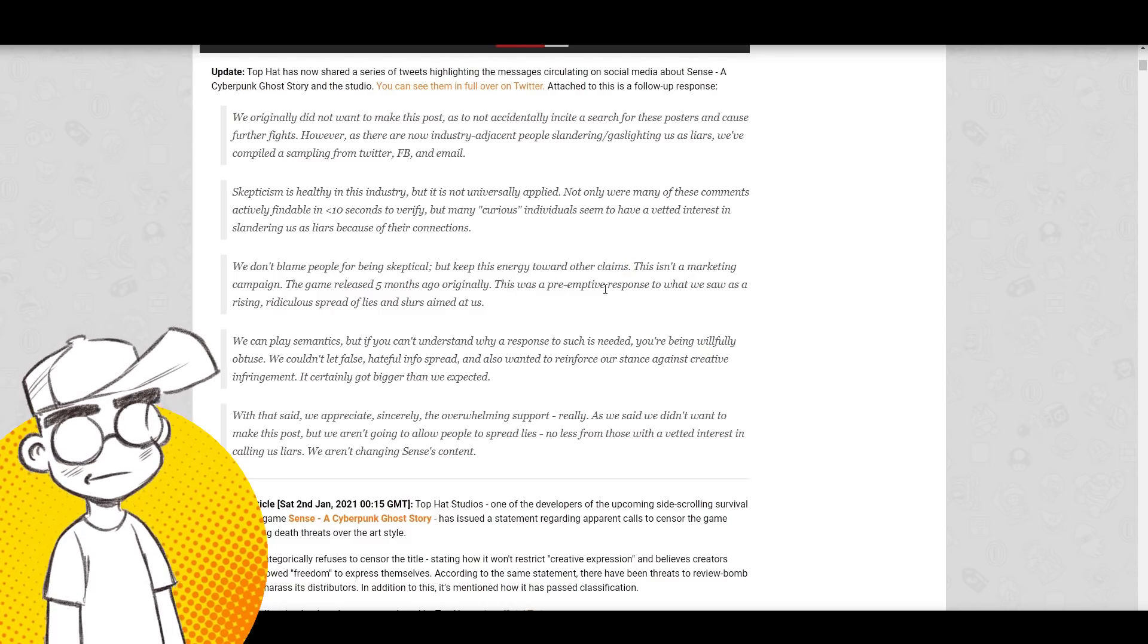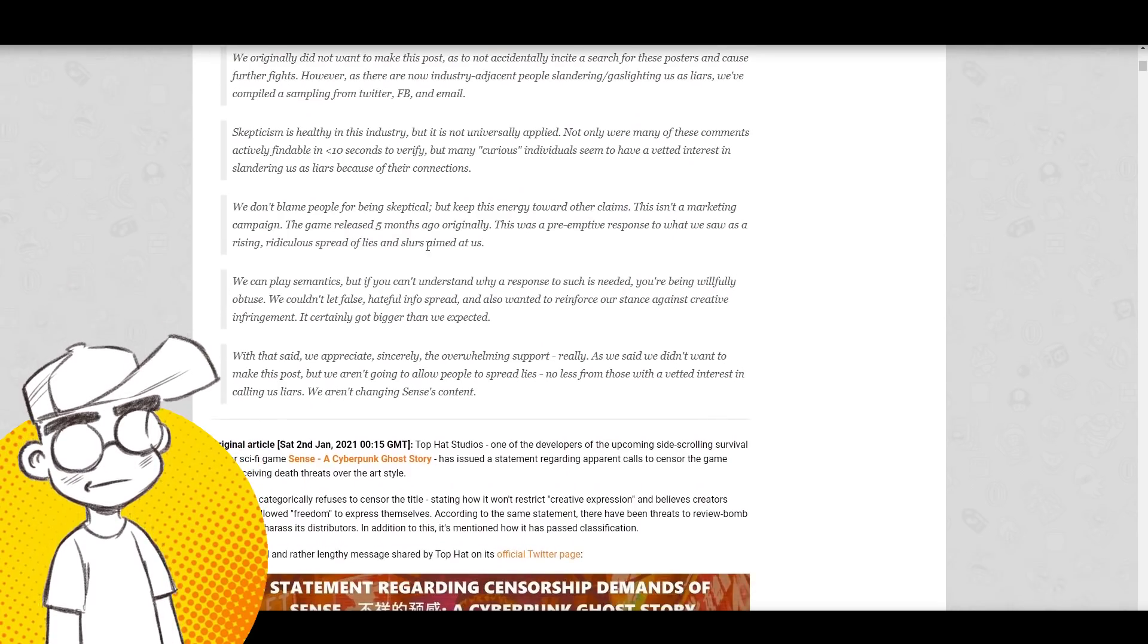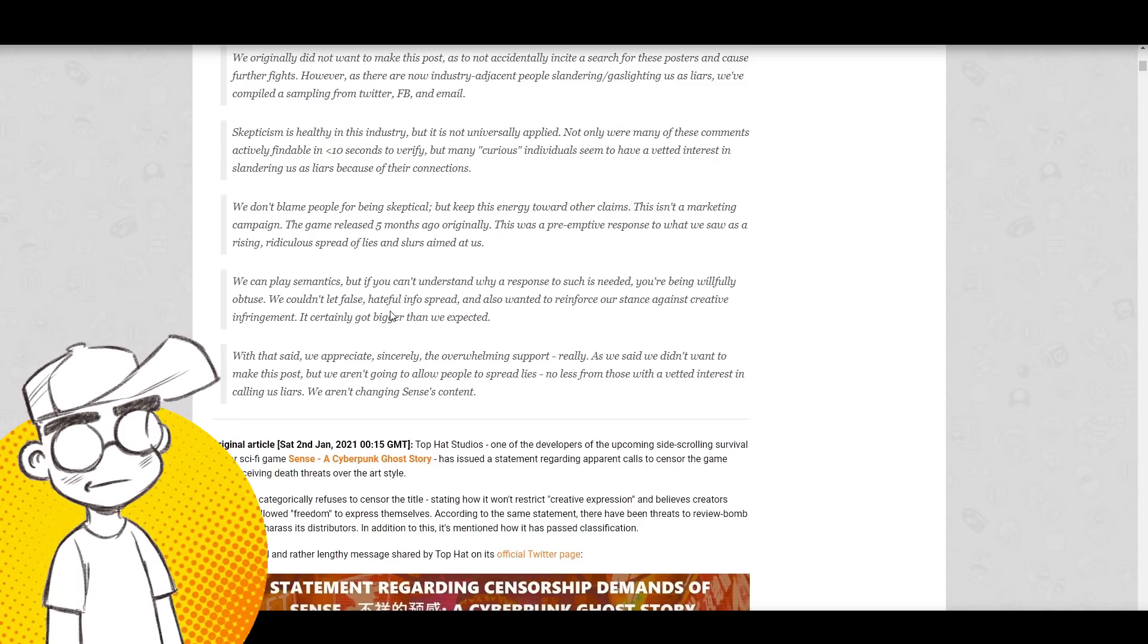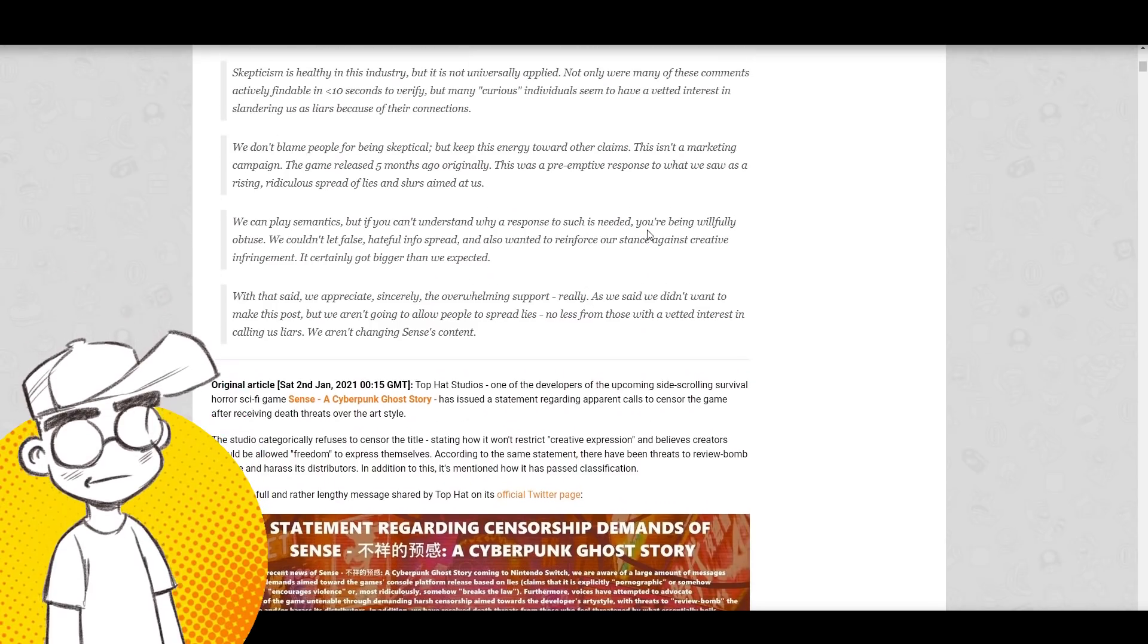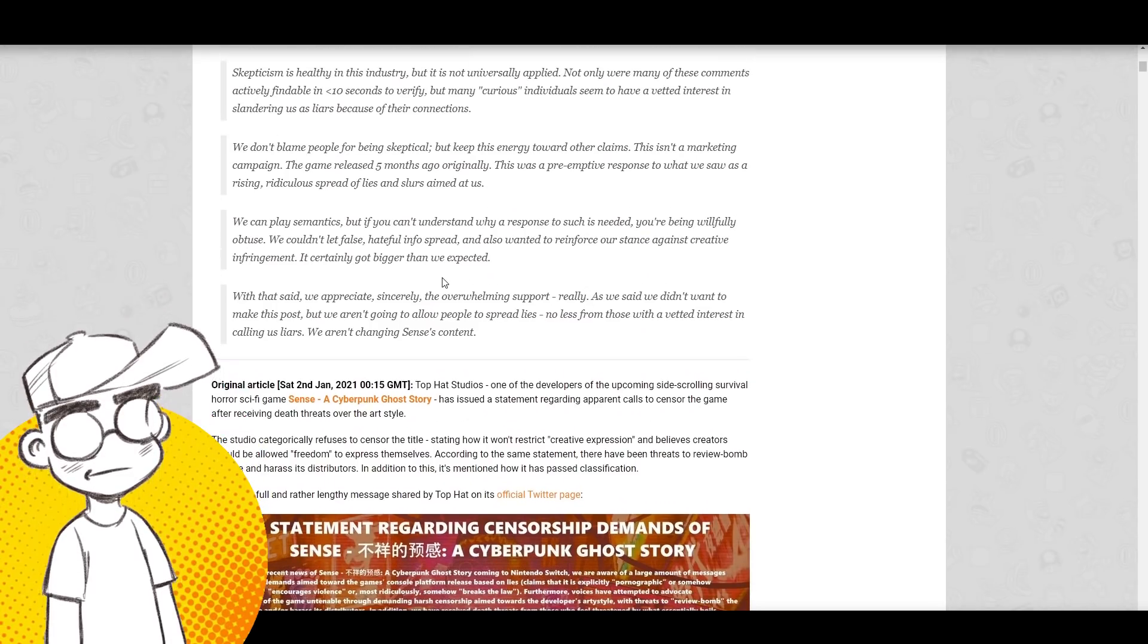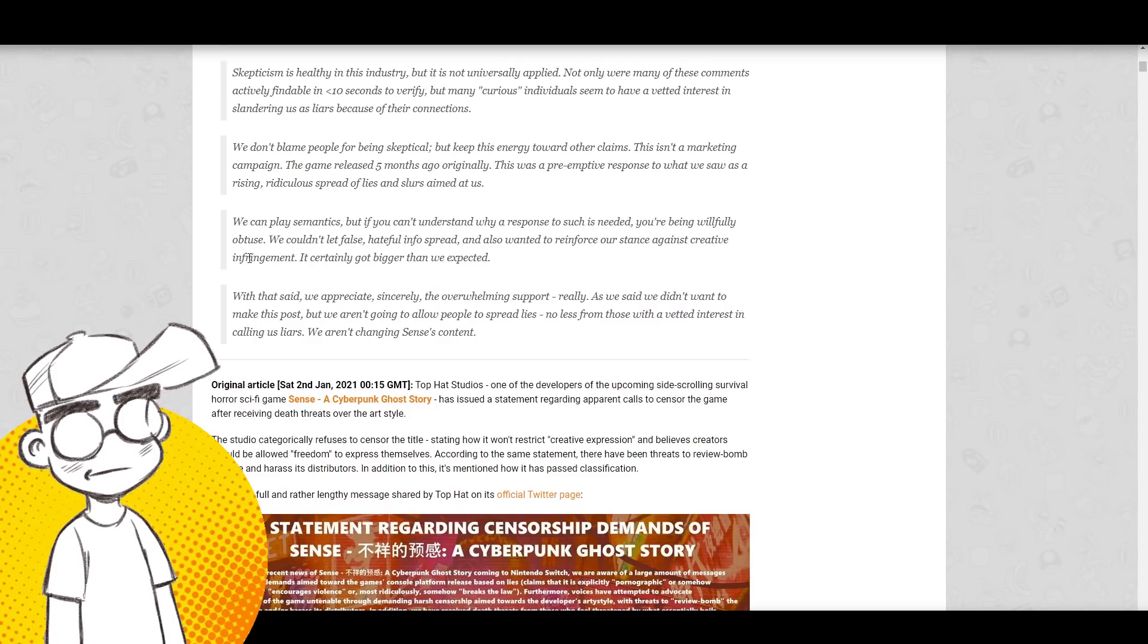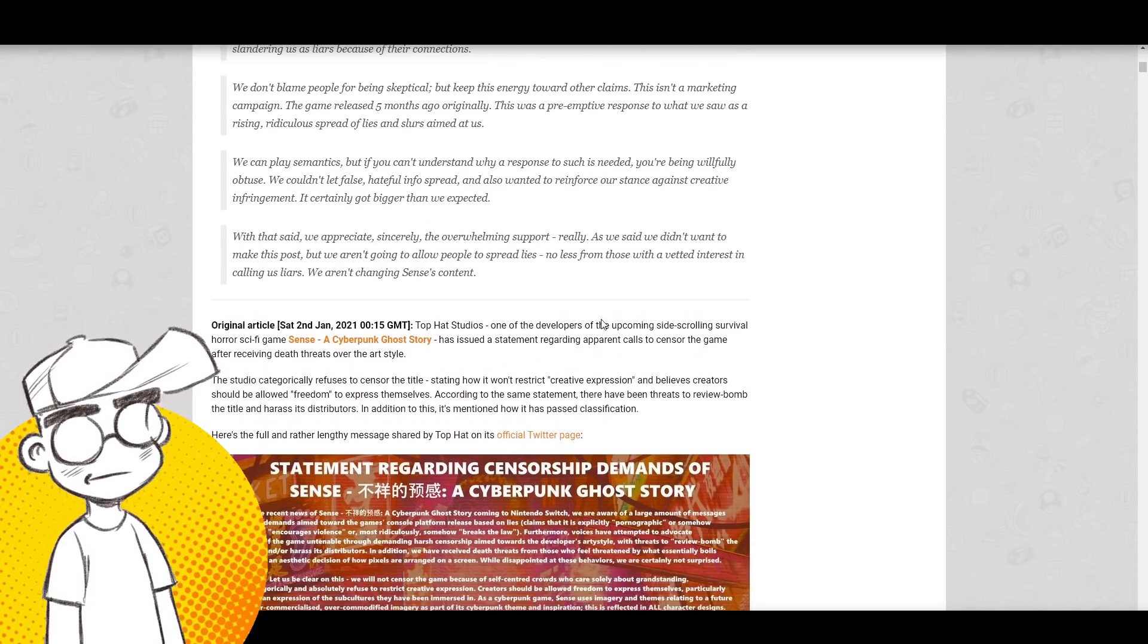This was a preemptive response to what we saw as a rising, ridiculous spread of lies and slurs aimed at us. We can play semantics, but if you can't understand why a response to such is needed, you're being willfully obtuse. We couldn't let false, hateful info spread and also wanted to reinforce our stance against creative infringement. Certainly got bigger than we expected.